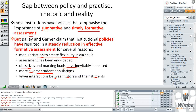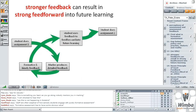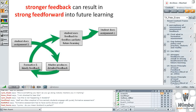As Geoff says, staff are often very sceptical about how seriously students engage with purely formative assessment or even feedback on a summative assessment piece. If the student can't immediately apply that to improve their learning, what is the point of them looking at that feedback? What we want to achieve is a virtuous cycle where stronger, more effective feedback can result in stronger feedforward into future learning.